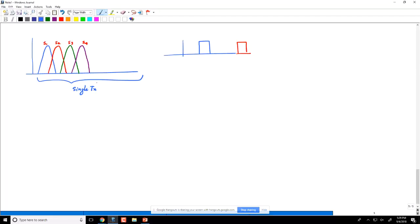If each carrier were generated by a different transmitter maintaining orthogonality, we would call it FDM — frequency division multiplexing — where you generate your signal without worrying about the others. In OFDM, a single transmitter generates all carriers. The name 'orthogonal' comes from the fact that the spacing between carriers maintained by the transmitter ensures orthogonality.